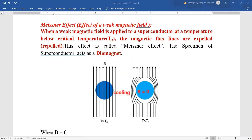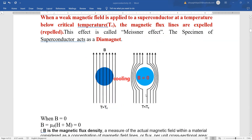When a weak magnetic field is applied to a superconductor at a temperature below critical temperature, the magnetic flux lines are expelled from the interior and the superconductor starts behaving like a diamagnet.